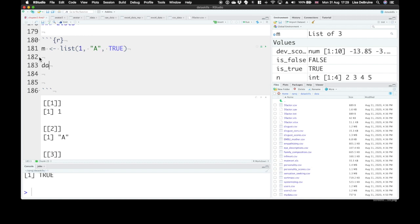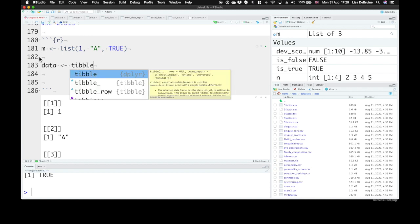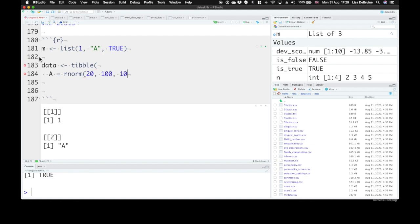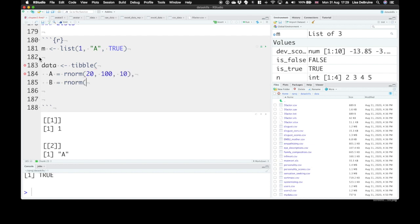So A is going to be 20 normally distributed values from a population with a mean of 100 and a standard deviation of 10. And B is going to be 20 more values. This will be a paired design from a population with a mean of 105 and a standard deviation of 10.